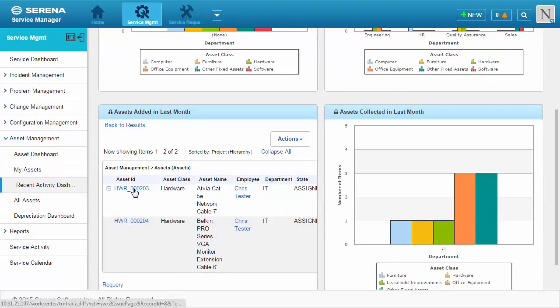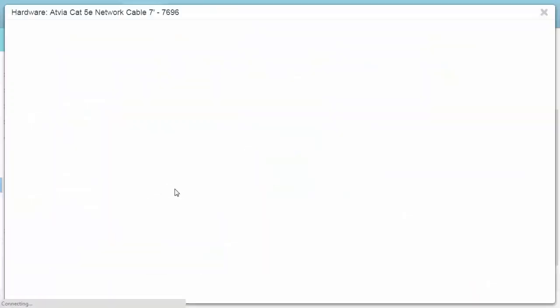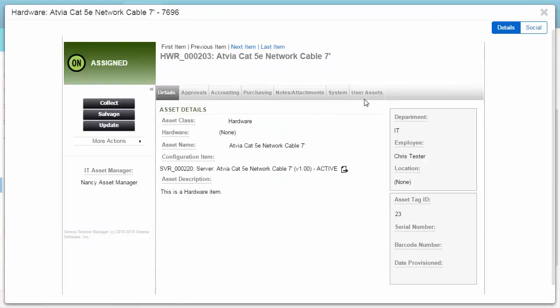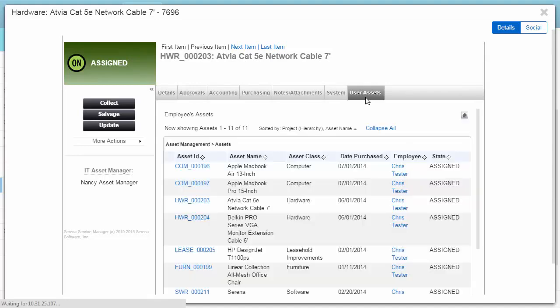Another nice feature is the ability to see the assets currently assigned to a user. To see this information, click on any asset assigned to a user, then click the User Assets tab to see the full list.